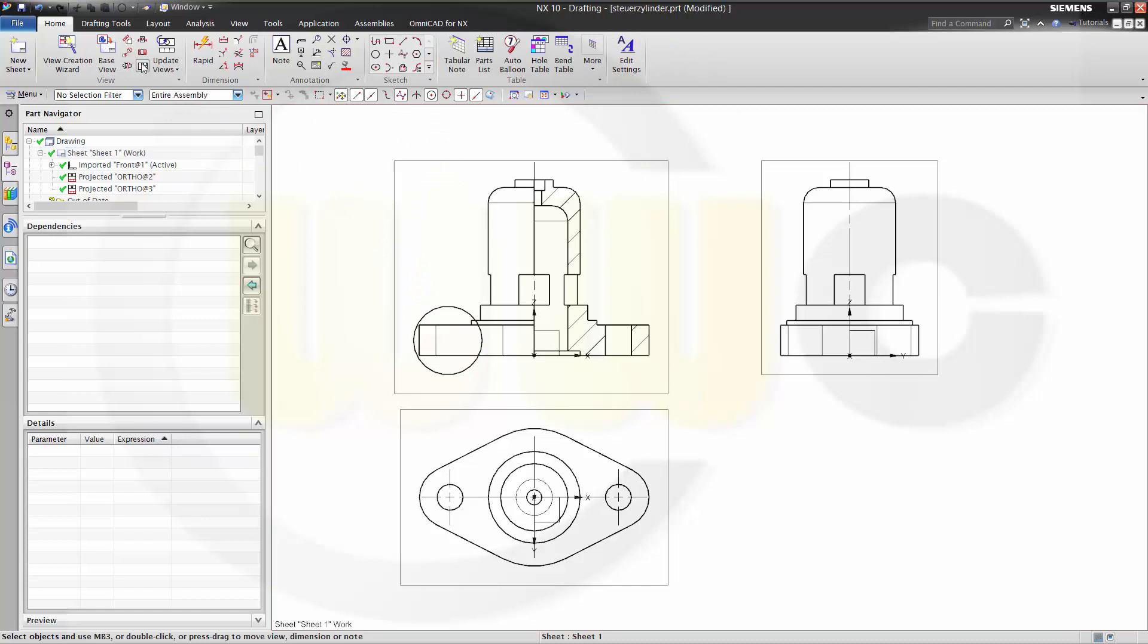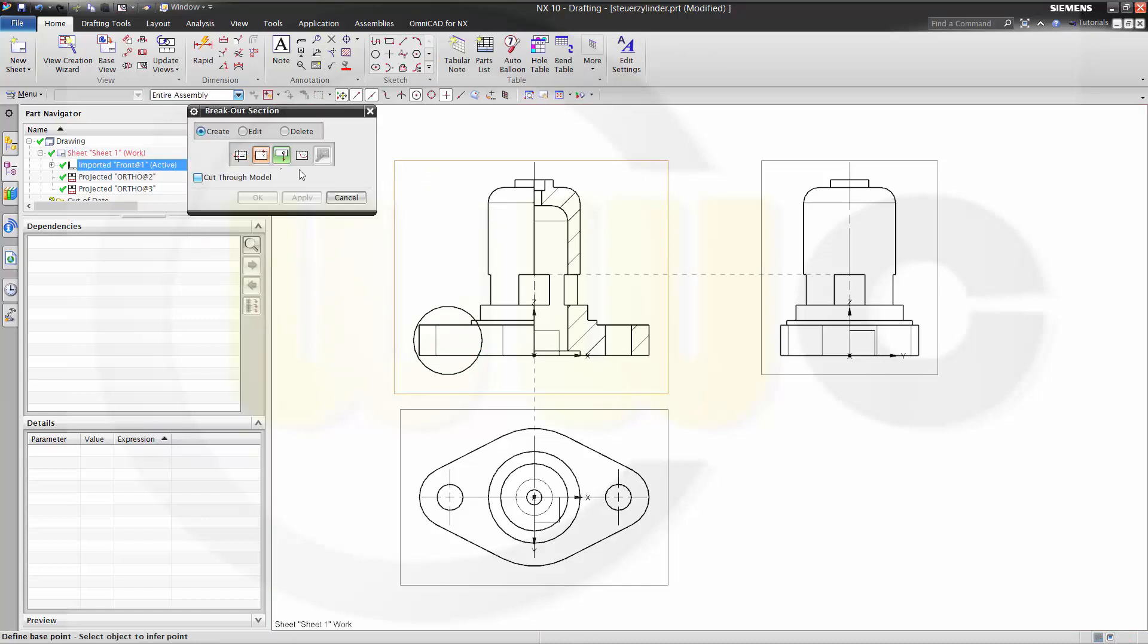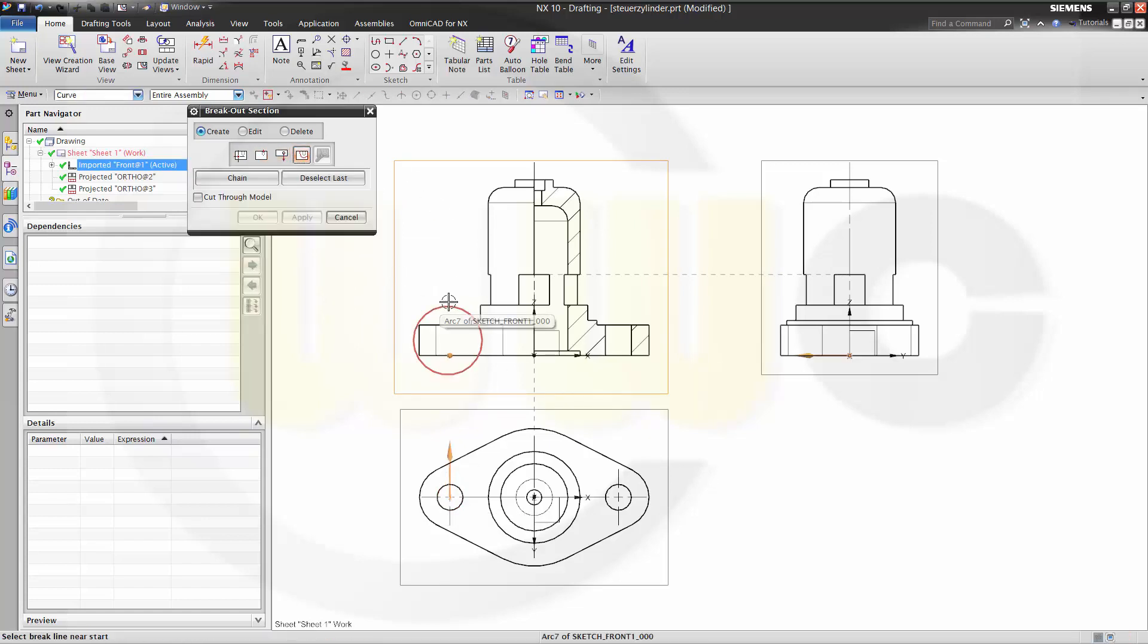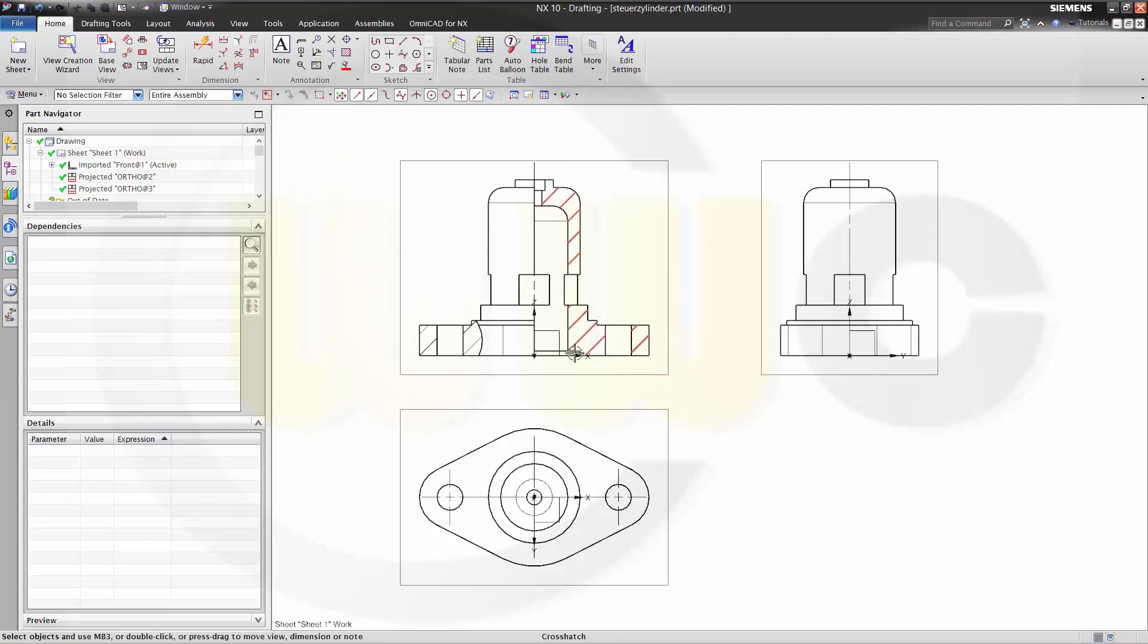Go again for breakout section view. Select the view, the base point, and then the profile. And apply.